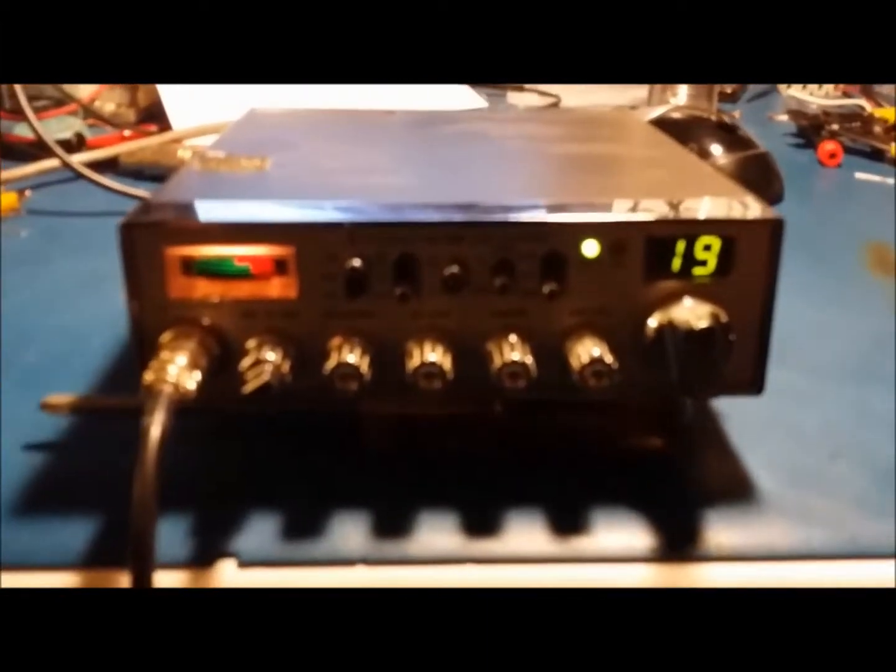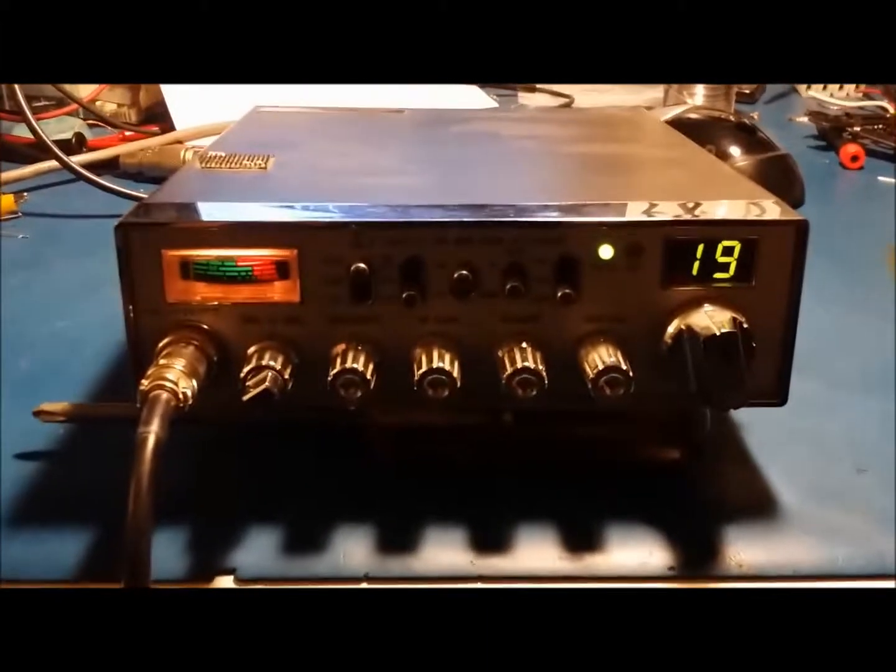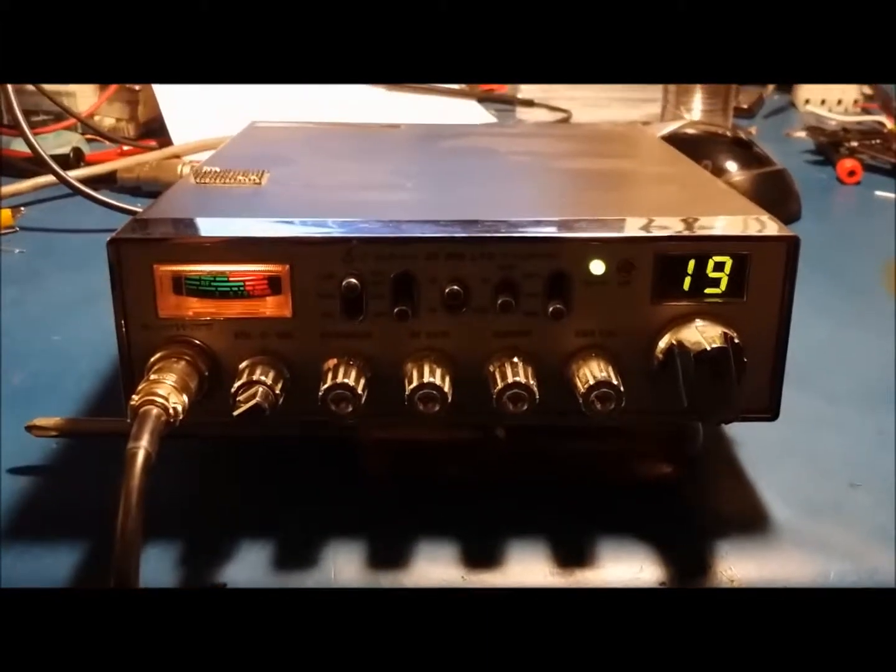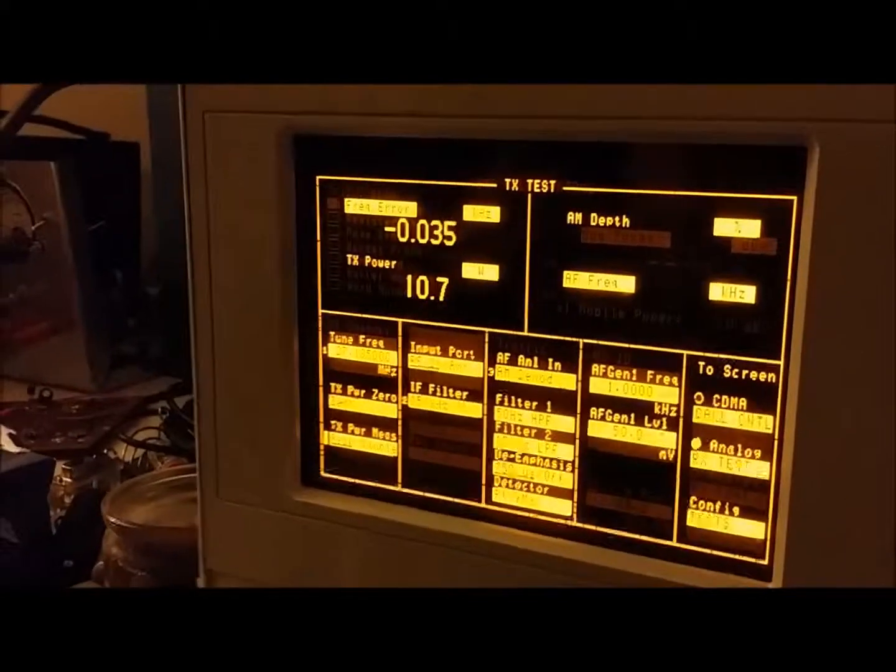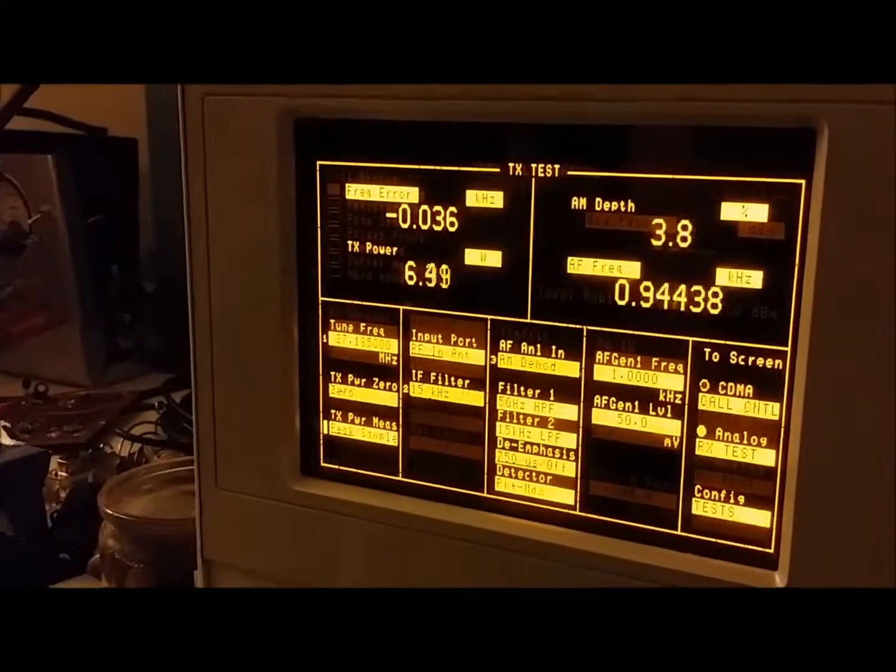All right Brian, just wanted to show you what the radio's doing before we do anything to it and open it up. Over here, let's see here.